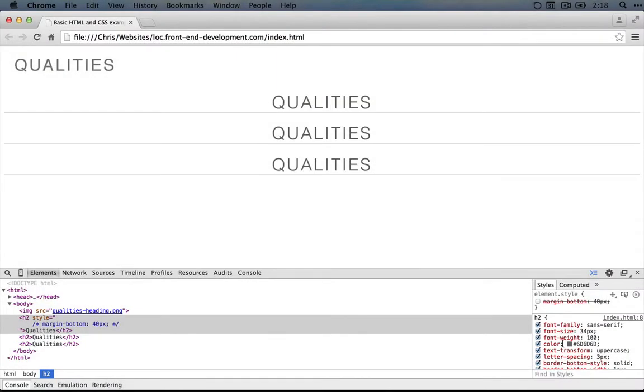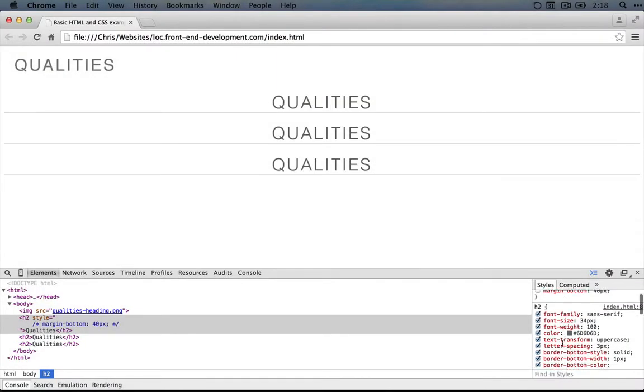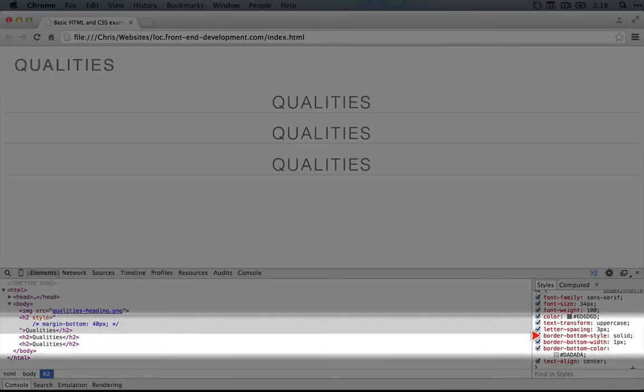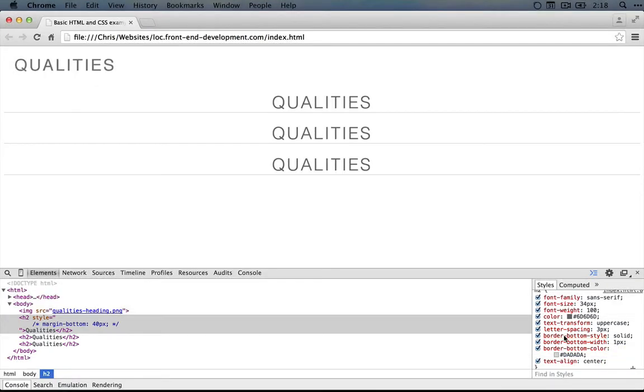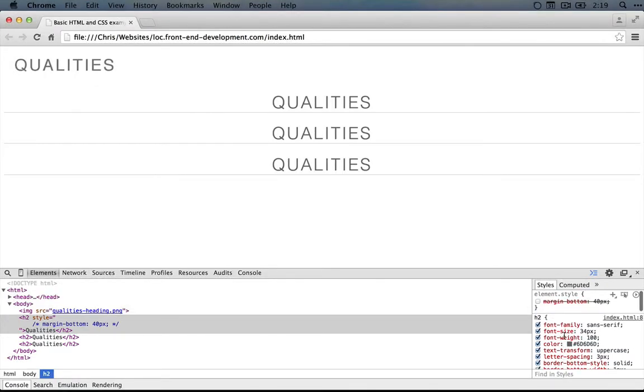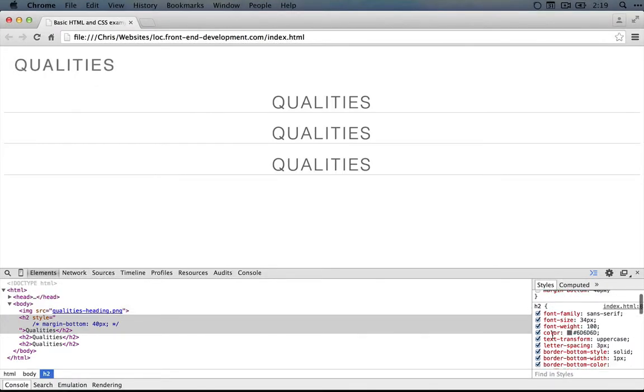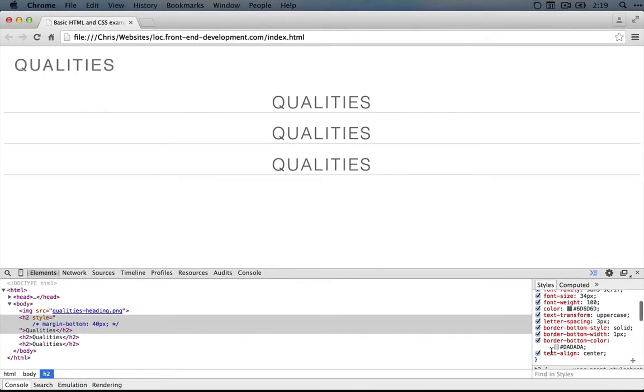And now margin and padding both work like border, in that we can specify a dash-bottom to apply the margin or padding to the bottom, dash-top to do the top, right, or left. Or we can merge them all together in one shorthand property called either margin or padding. So let's test this out in the browser before we apply it to our code.